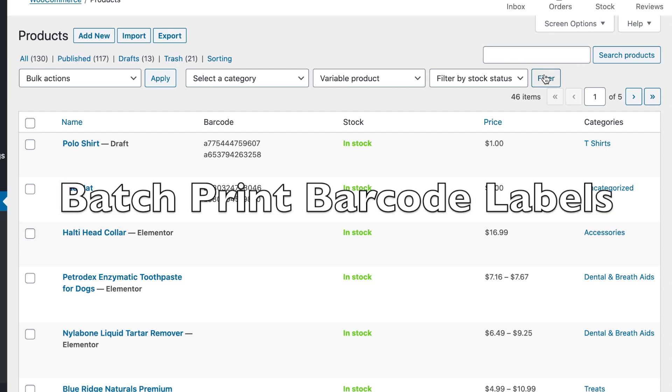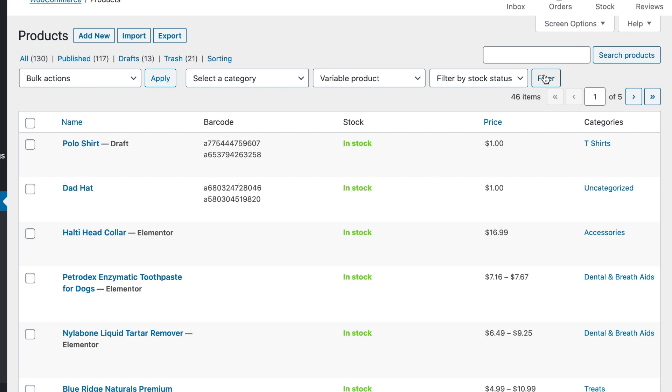So another feature that I want to show you is the ability to print barcodes either one at a time or in bulk. So here I have filtered by variable products just to give an example. And we have a couple of variable products here with four variations.